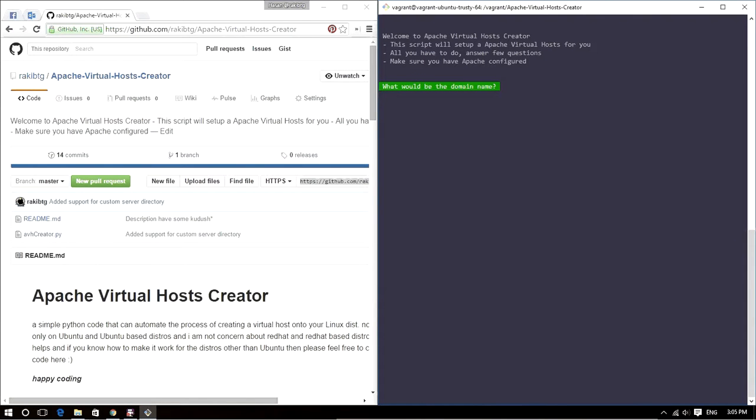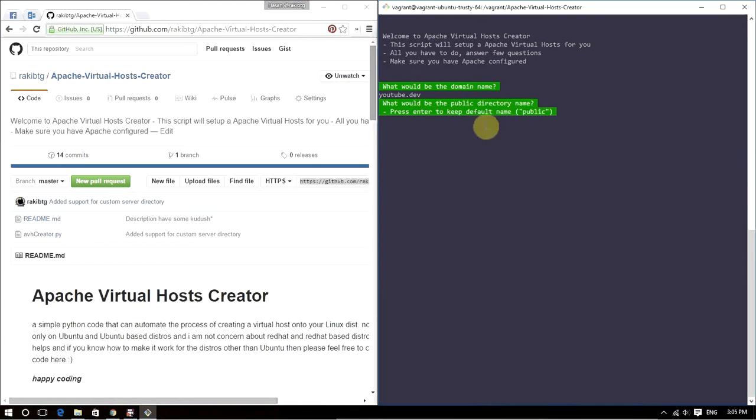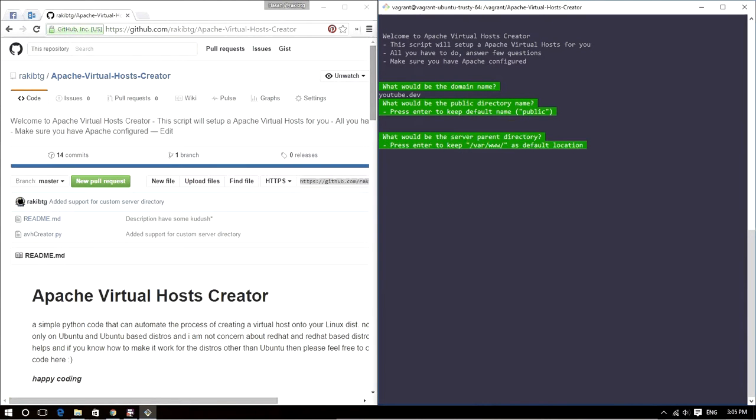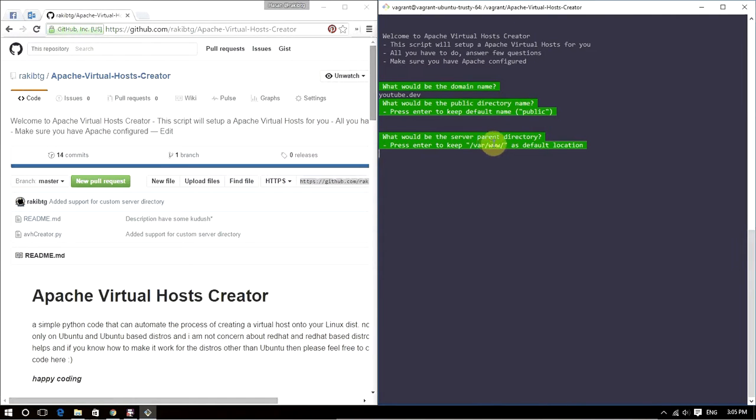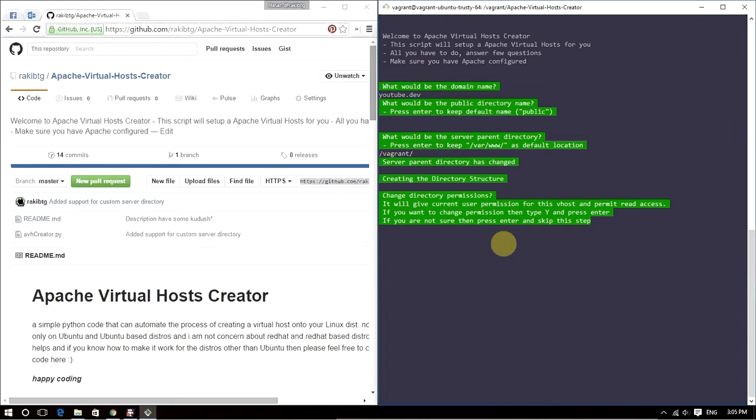What would be the domain name? Let's say youtube.dev. Press enter. What would be the public directory name? I prefer it as public, so just press enter. What would be the server parent directory? My server is located in the Vagrant directory, not in var www, so I'm going to change that to Vagrant. Press enter. Change directory permissions? No, I don't need to, so I'll just press enter to skip this.